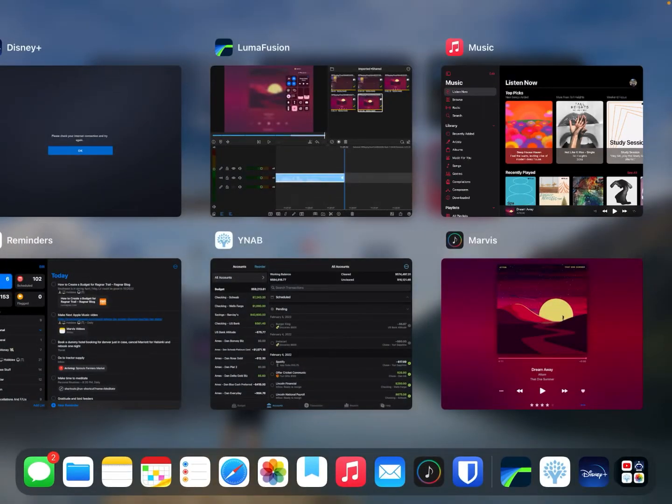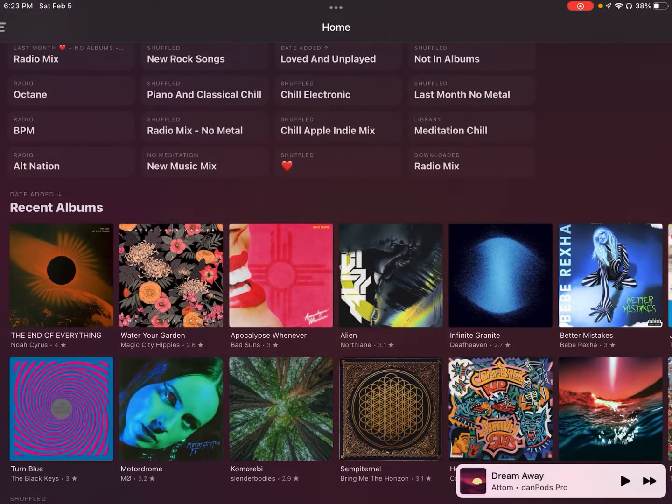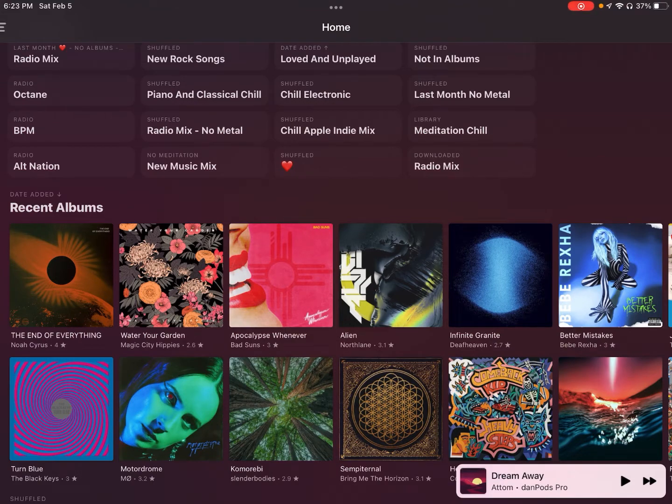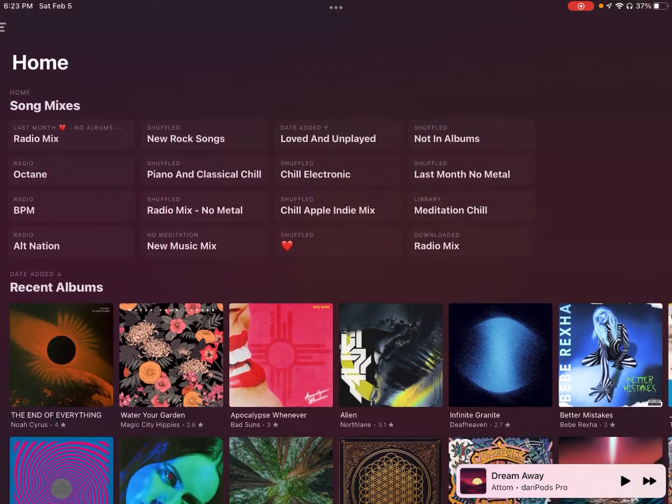So that's where Marvis Pro is going to come into play here. It really opens all this up and you're really only limited by your imagination for what you can have right here at your fingertips.